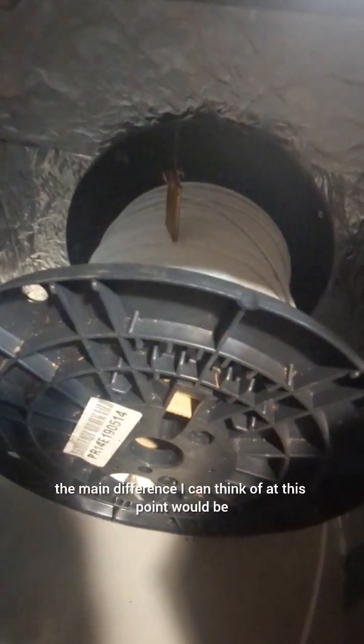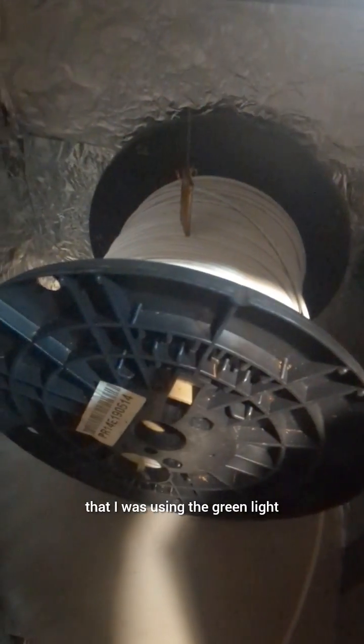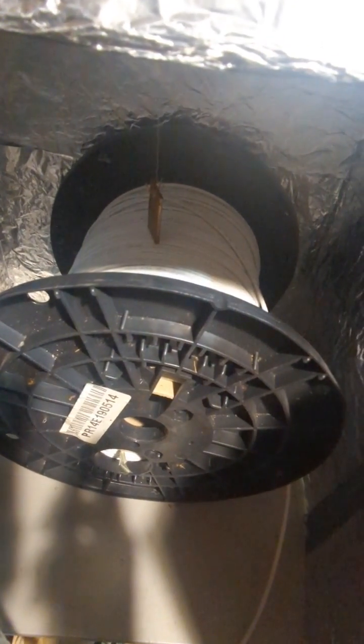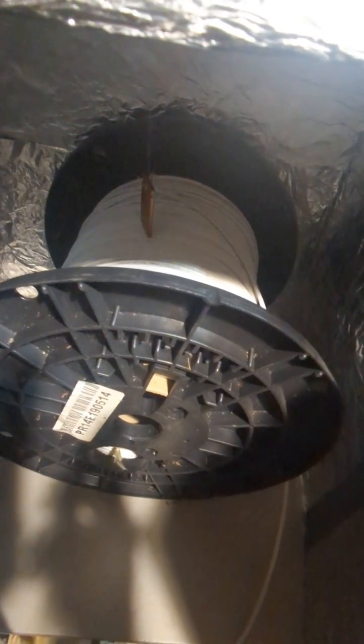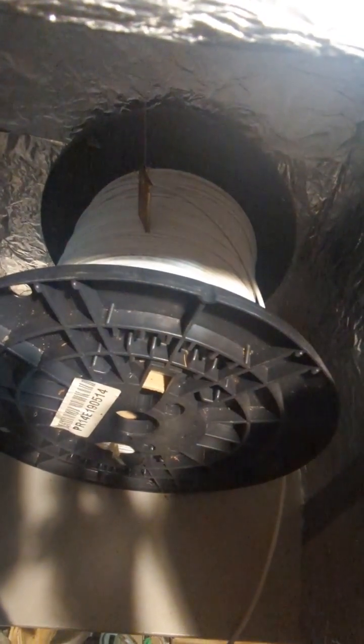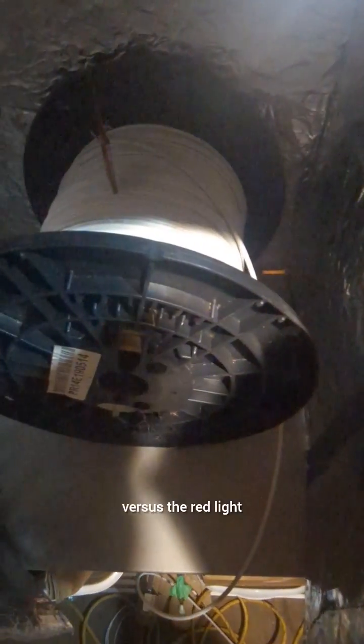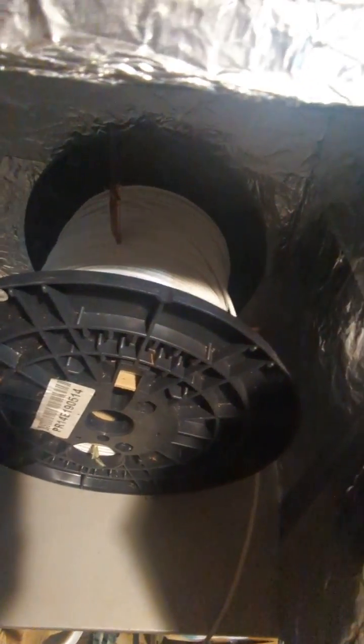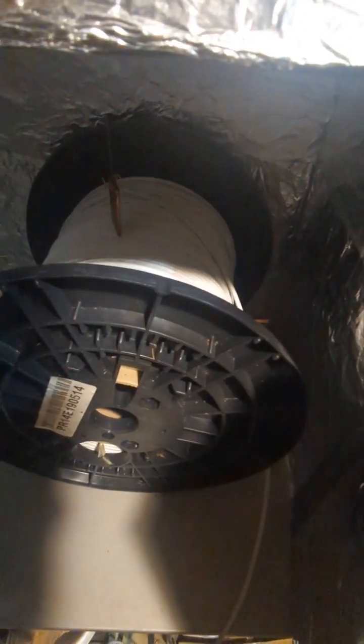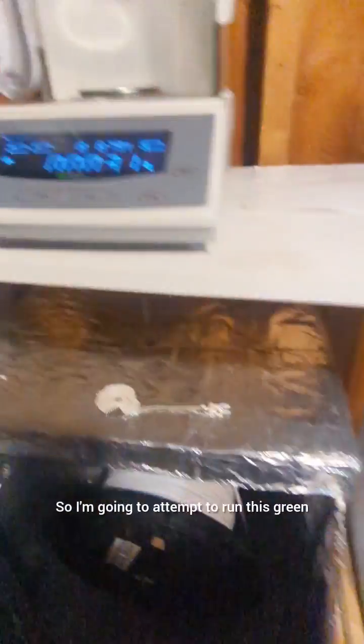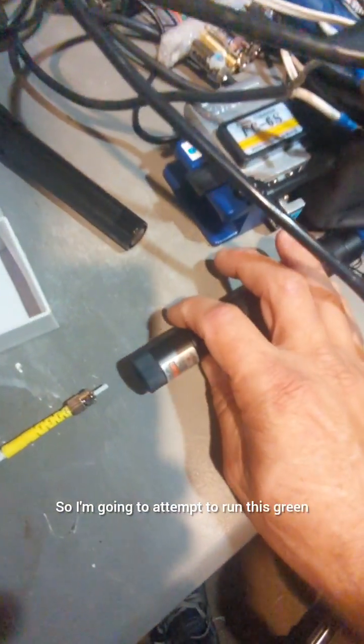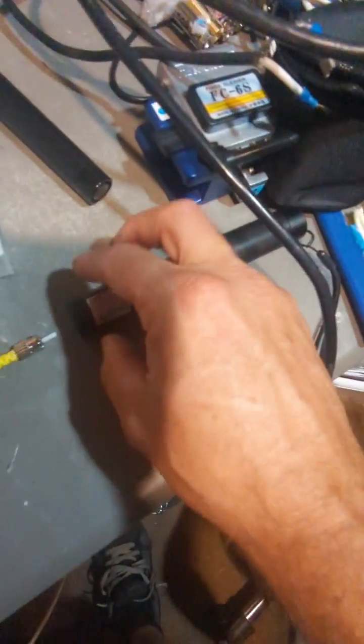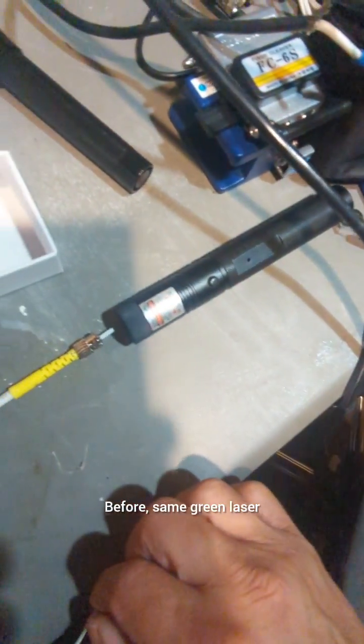Now the only, the main difference I can think of at this point would be that I was using the green light, which is 530 nanometers, versus the red light, which is 650 nanometers. So I'm going to attempt to run this green light into the fiber optic coils before, same green laser.